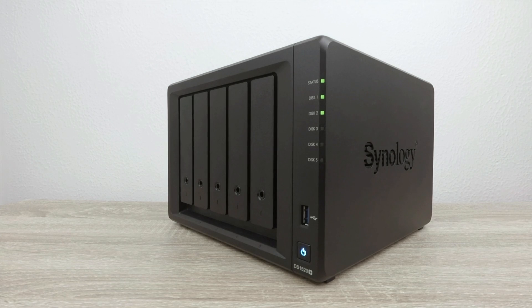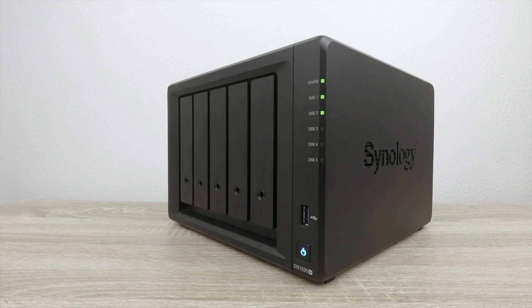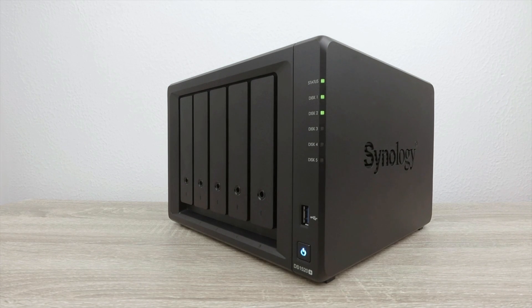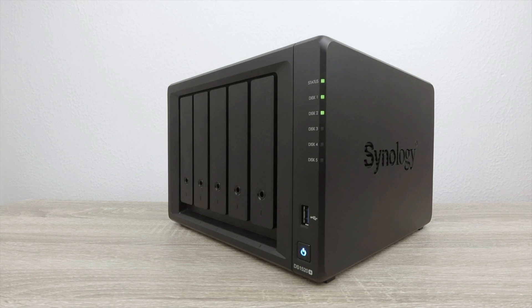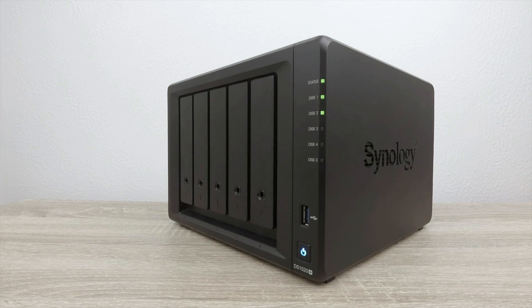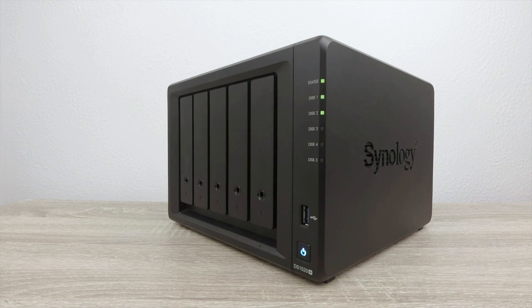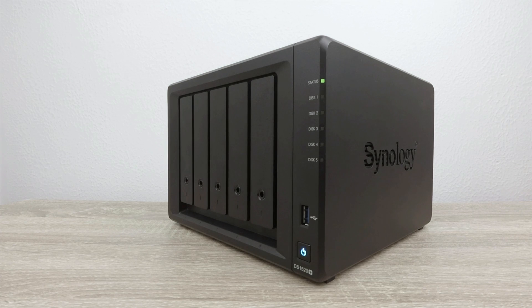So far we've connected our NAS to our wireless router, installed Distation Manager and initialised our hard drives so that we can start to store data on them. However before we do anything else we need to assign our NAS with a static IP address.